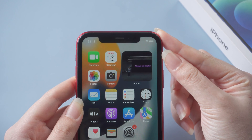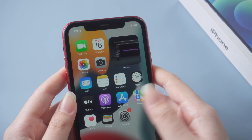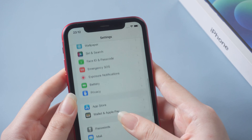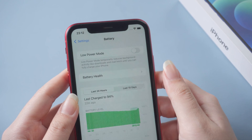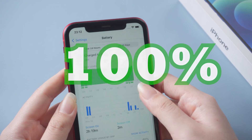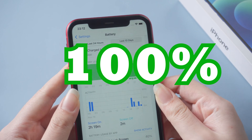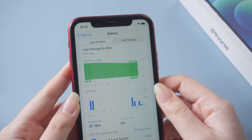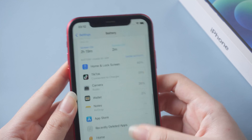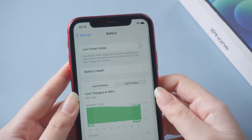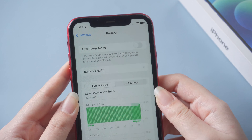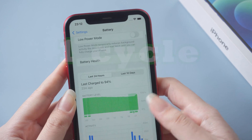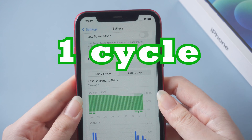Now, if you charge to 100%, it won't be counted as a complete cycle, as you have actually charged only 35%. The number will accumulate until it sums up to 100%. So the next time when you charge 65% battery on your iPhone, it'll be considered a full cycle. It doesn't matter if you charge the device once or twice — whenever it achieves 100%, it will complete one cycle.